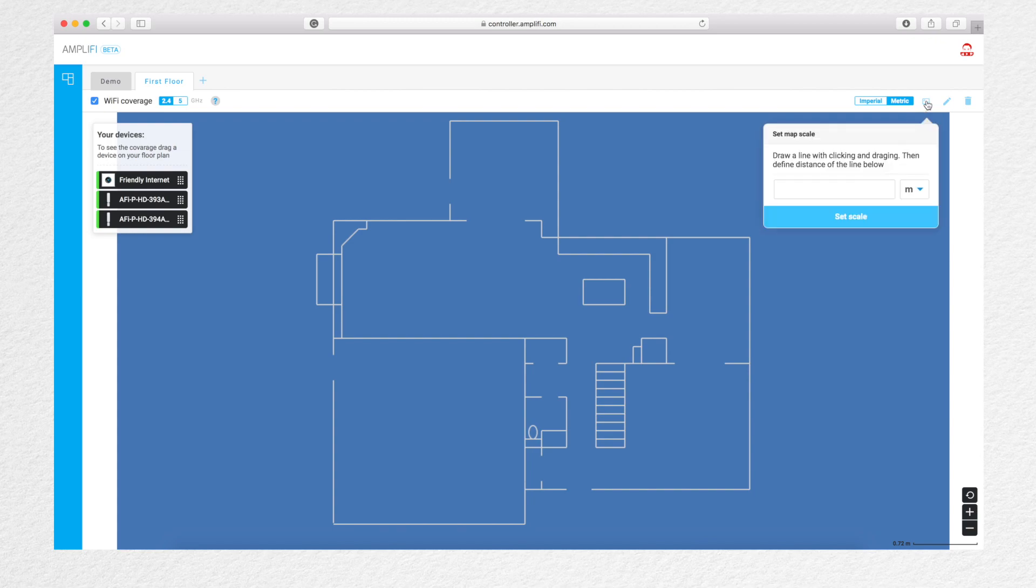Click the little box to set the scale by drawing a line on the image of something that you know the distance of and then entering that distance.